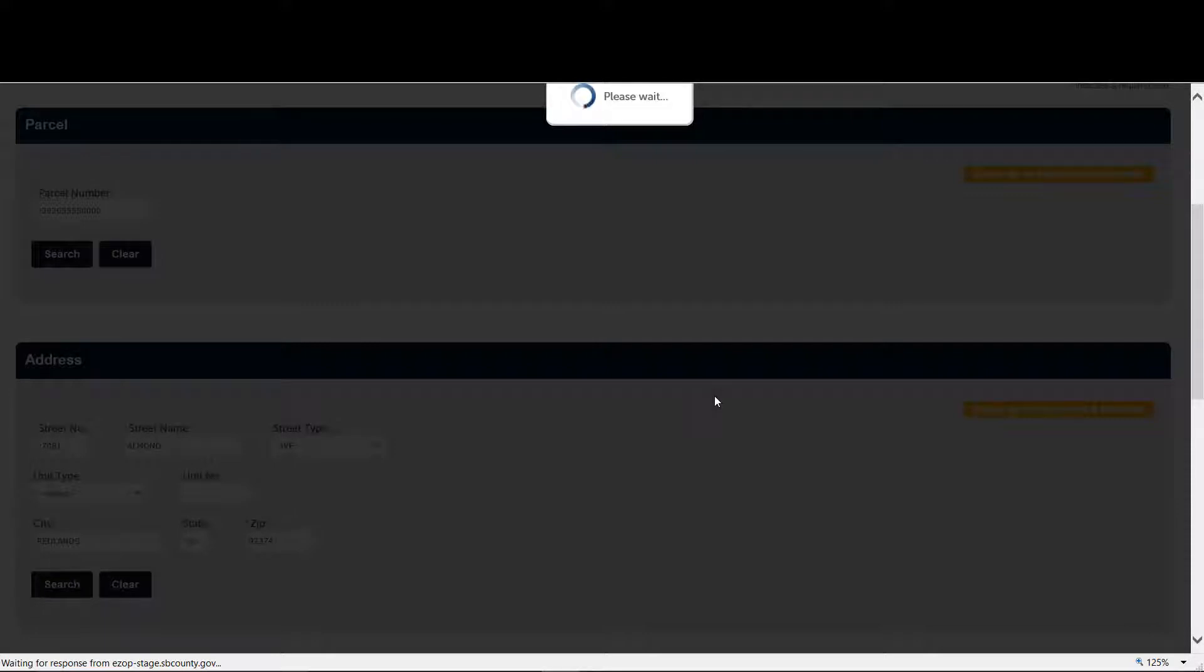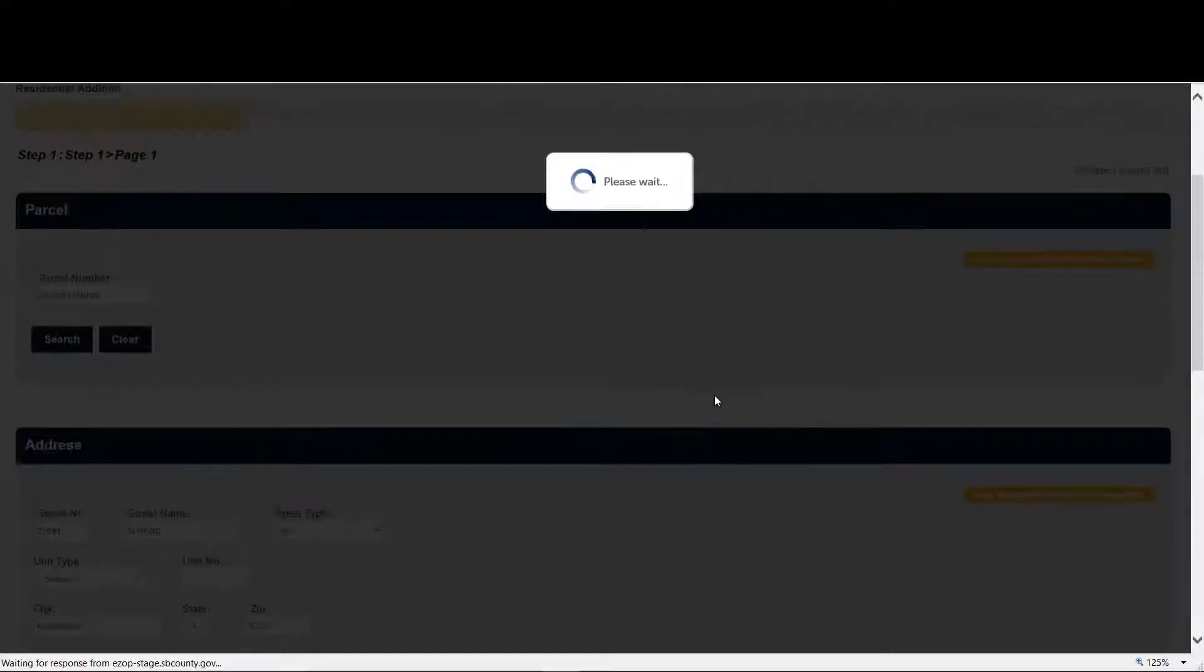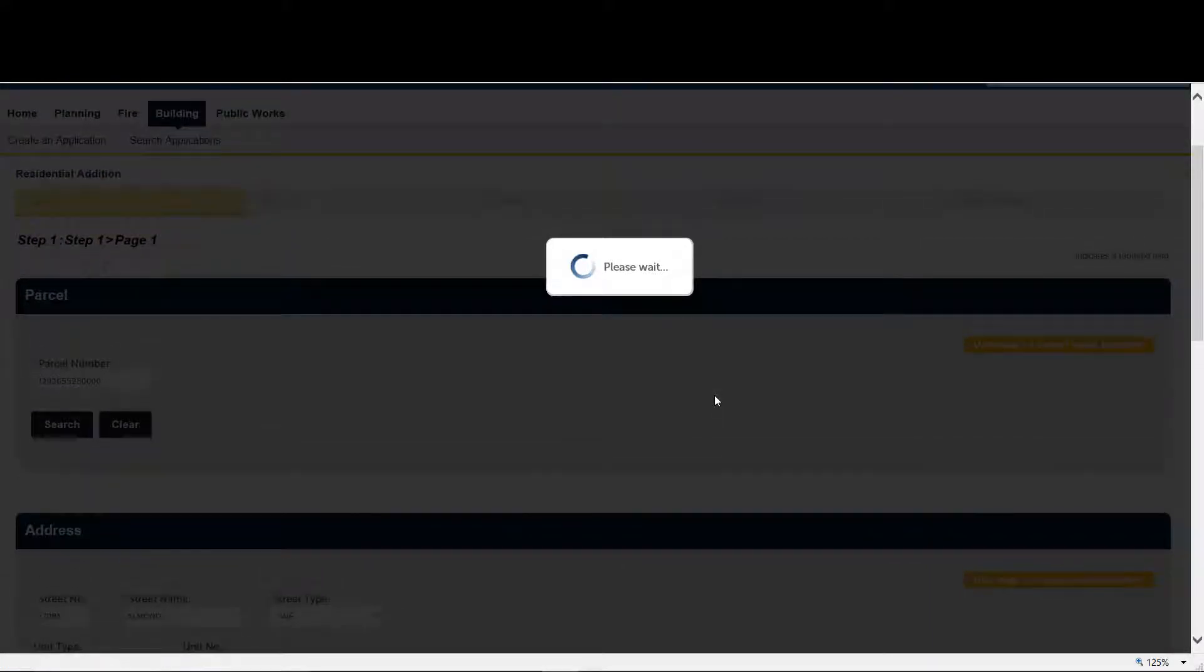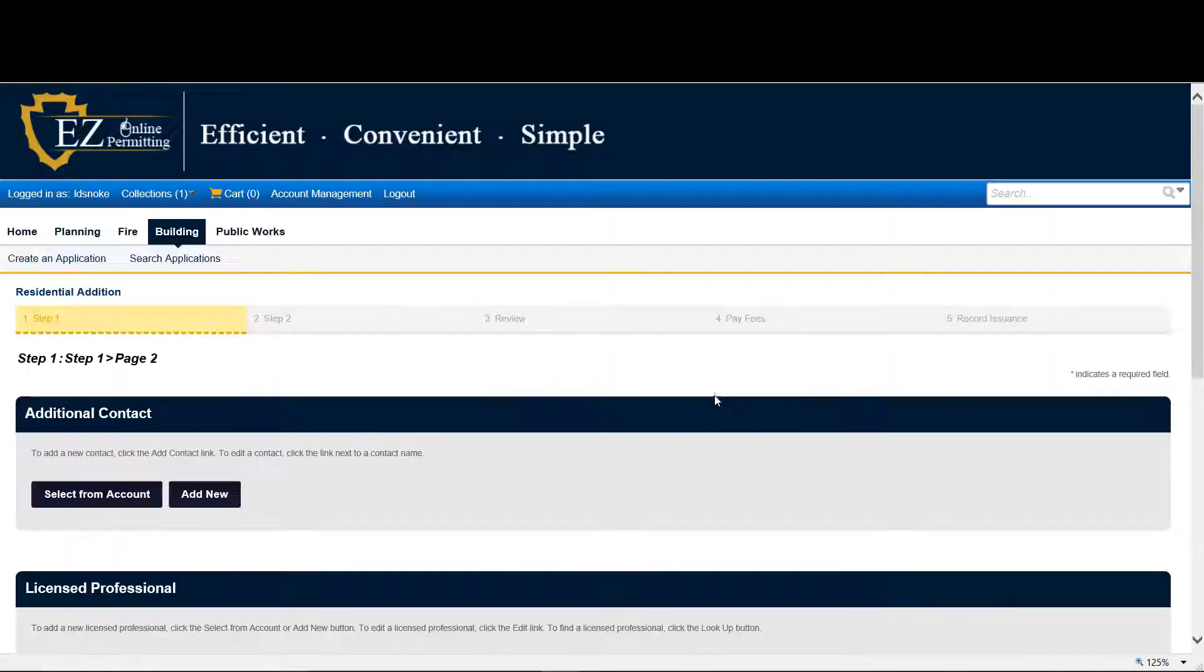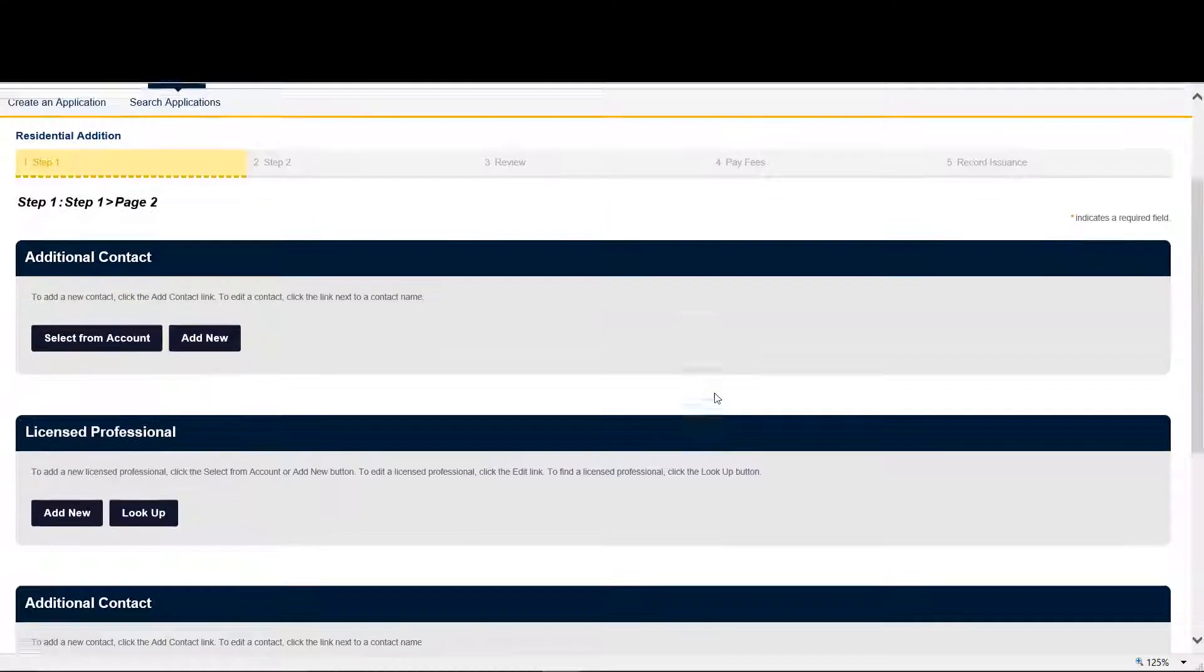Now by the way, we chose Residential Edition but we could use any other application that all follow a very similar flow.